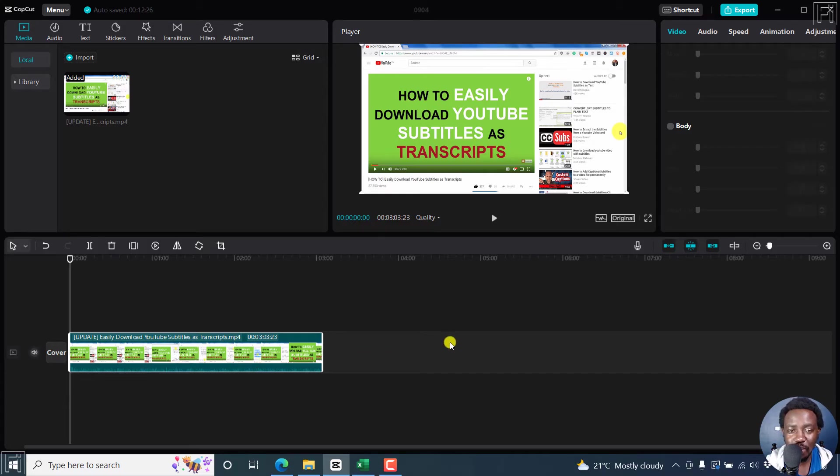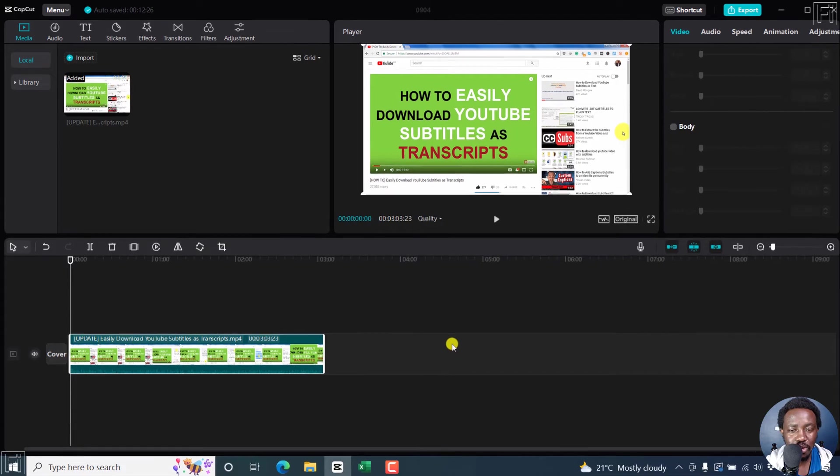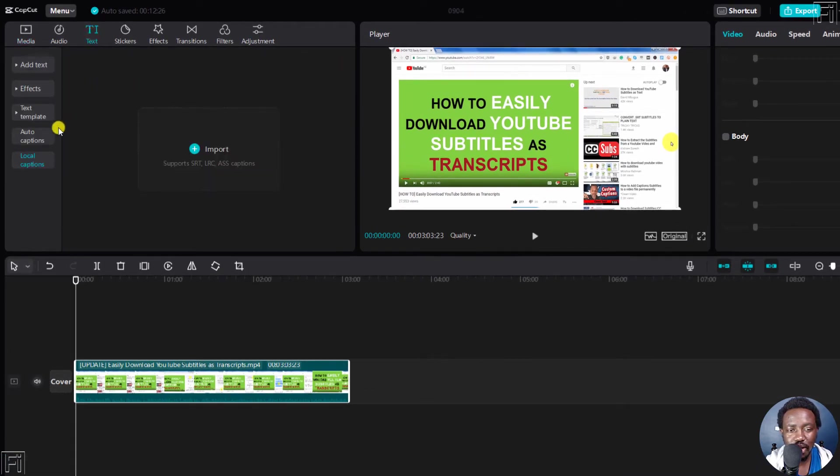The next part is to add the ready-made subtitles, whether in SRT, LRC or .ass subtitles. To do that, click on text, and then click on local captions.